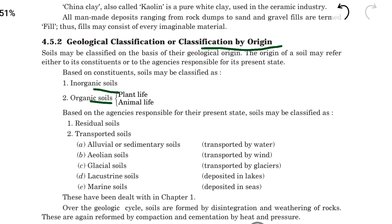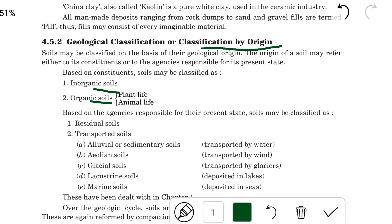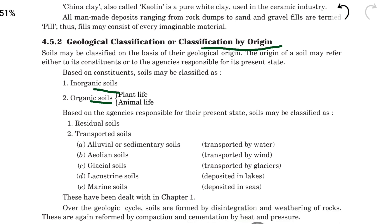Next, based on transportation, there are residual soils and transported soils. Residual soils stay in one place and do not move. If the soil is transported by natural elements, that is called transported soil.